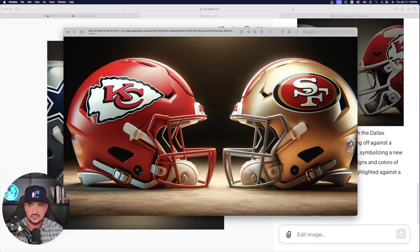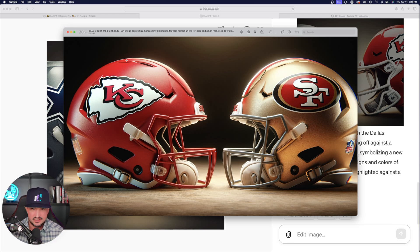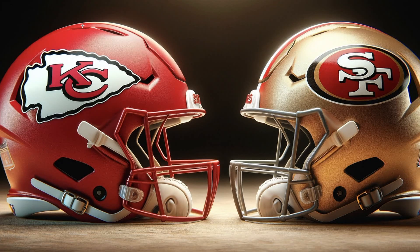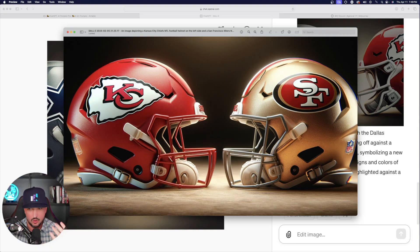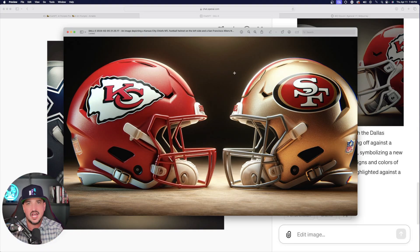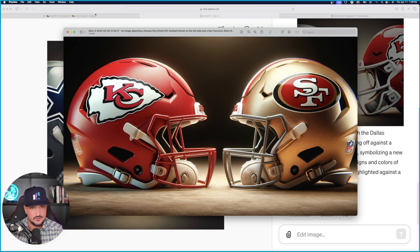And that's why it actually shows both helmets like this. But as you can see from this image, it really did a fantastic job. The color scheme is accurate. The logos are perfect. I couldn't have been happier with this image right here.